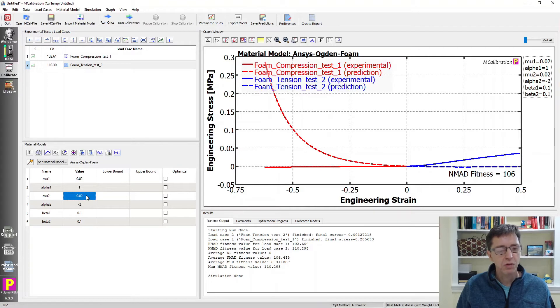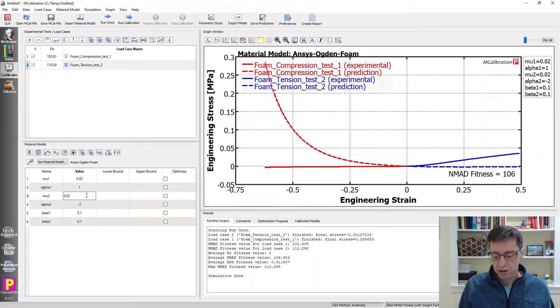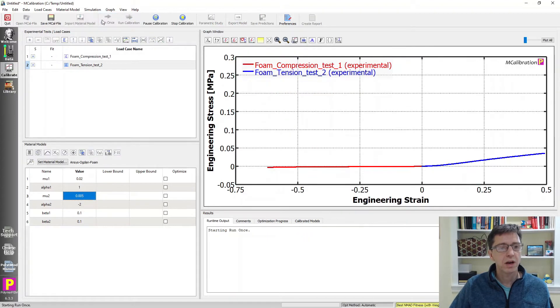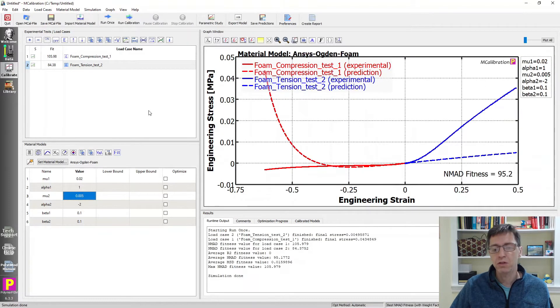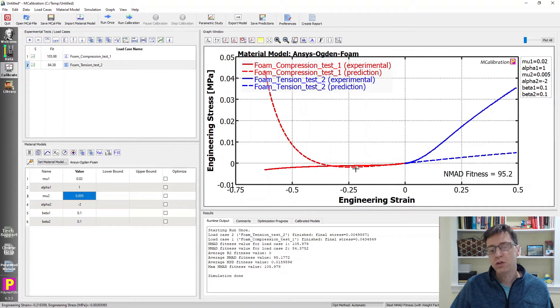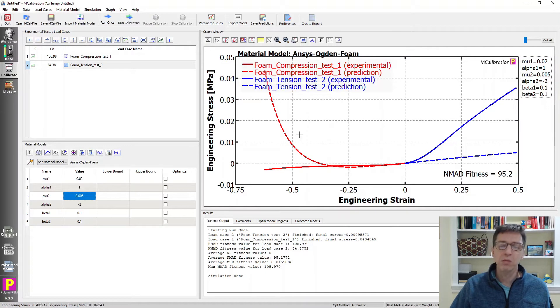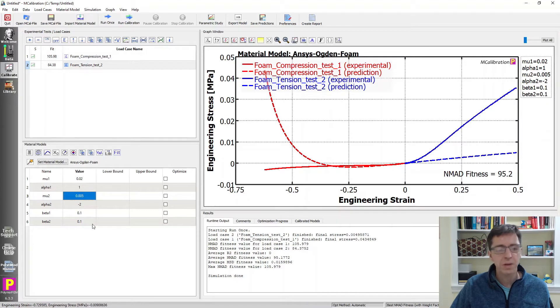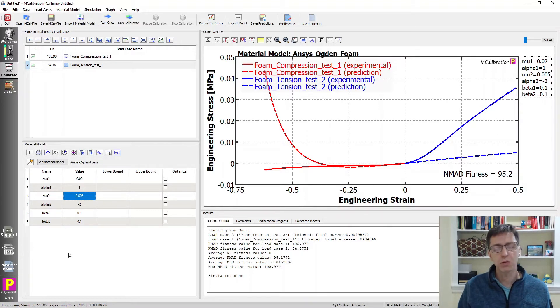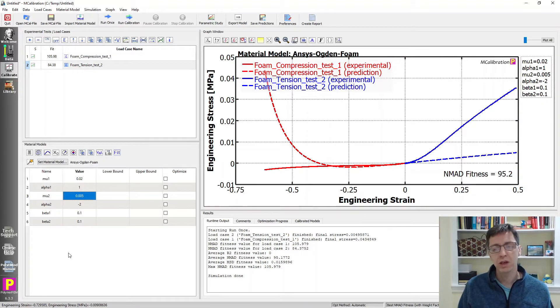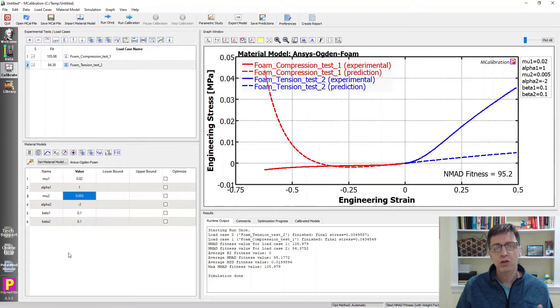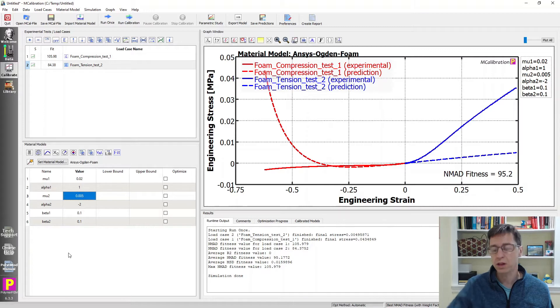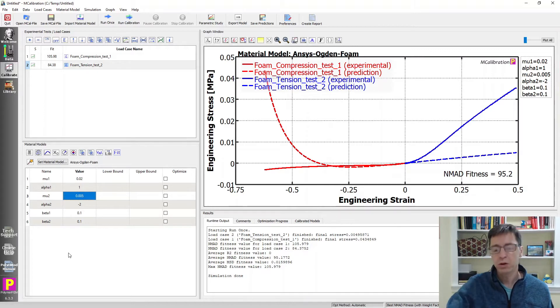I'm going to make this mu four times smaller, so I'm going to type in divided by four. MCalibration evaluates this math equation for us. Now we're starting to see interesting behavior, but it becomes very unstable very quickly in compression. It's still not good in tension. This can't actually work out. This is not the way to simulate this kind of asymmetry between tension and compression in soft foams.